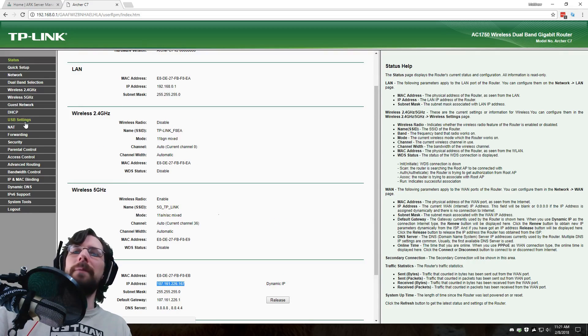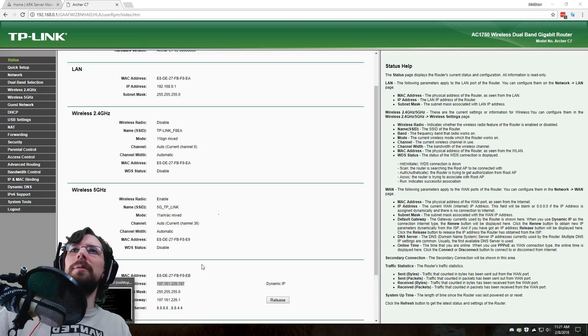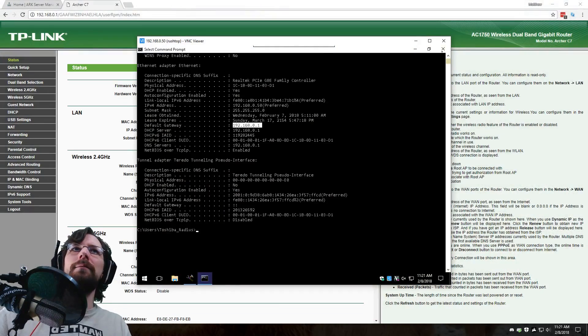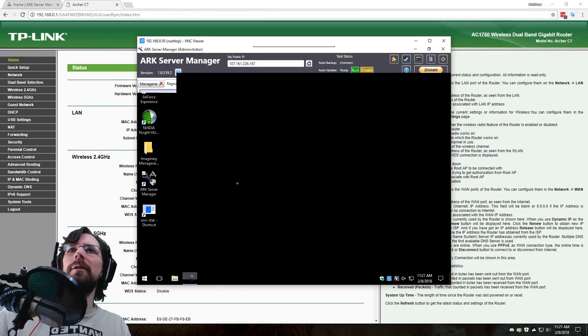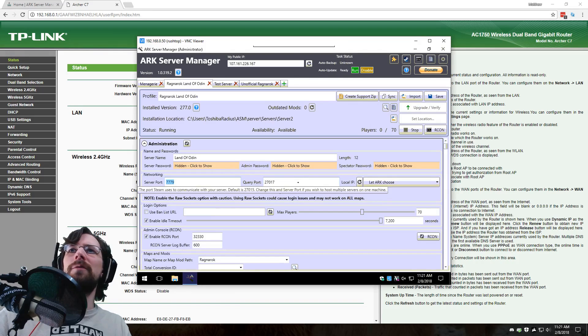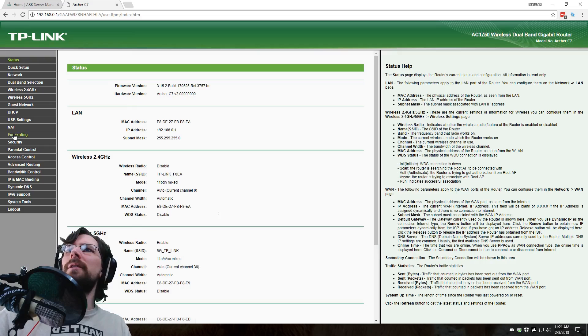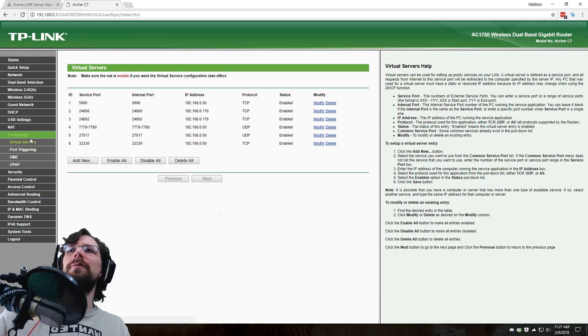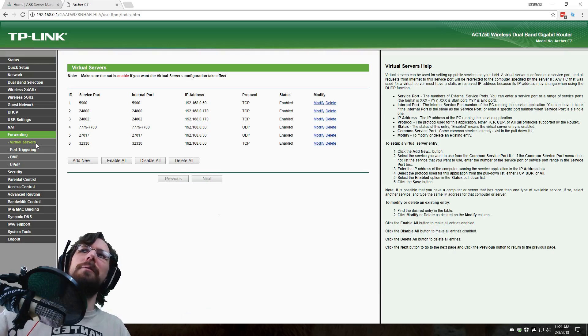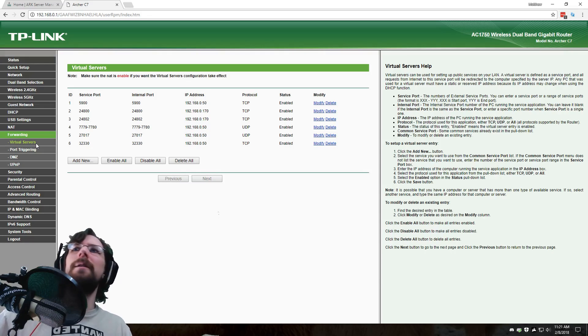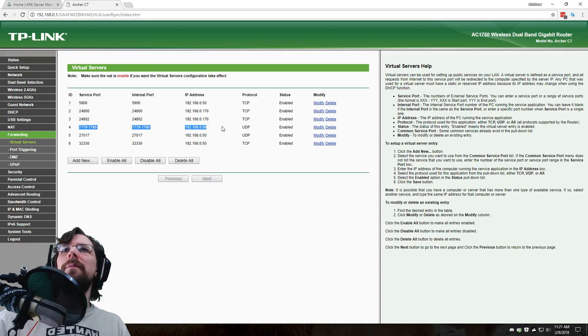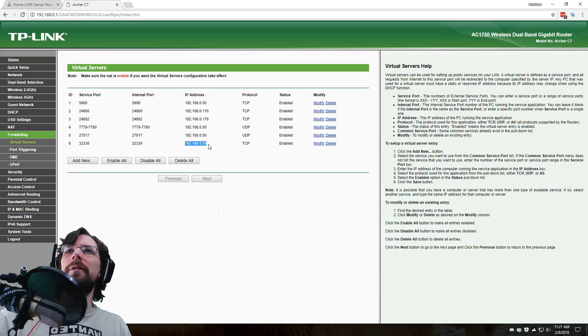So once you're inside your router, it's probably going to look a little different unless you have the exact same model. I've got a TP-Link Archer AC 1750, which is not that special of a router, but it works fine. And a couple things you want to take note of. In one of your main pages, you should find a WAN area, which has an IP address. This is your IP address to the world. This is what your internet service provider has given you.